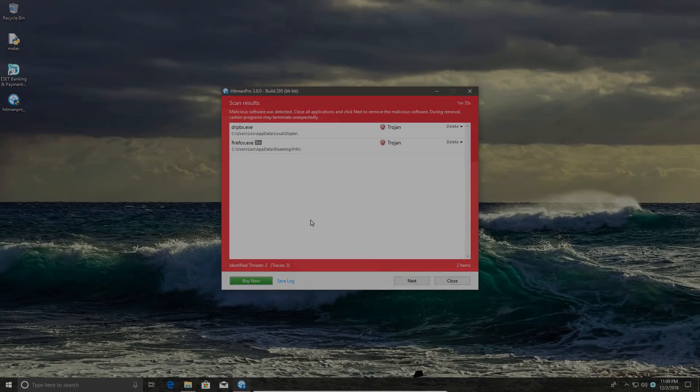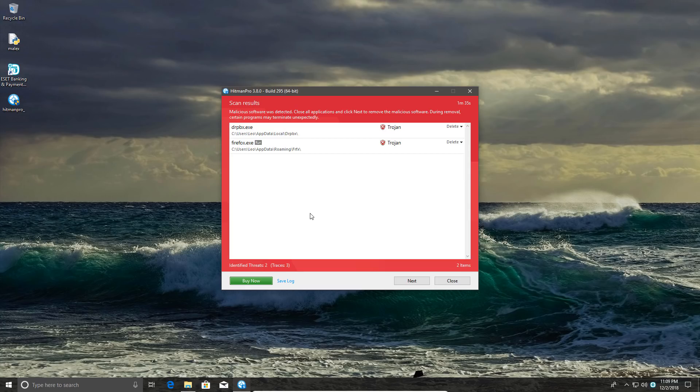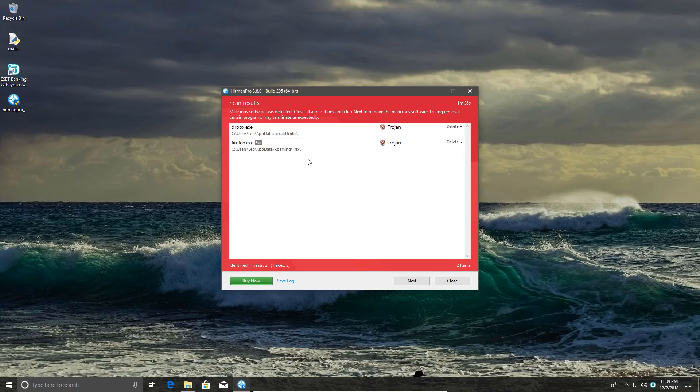Looks like the second opinion scan has some nasty surprises for us. We do have two pieces of trojans that infiltrated the system, one of which is running after startup. So that is a big problem. This does mean that ESET does not get a clean sheet, and this is only phase one.